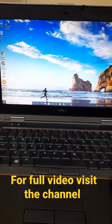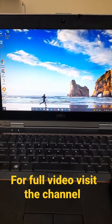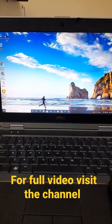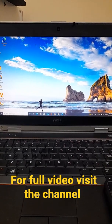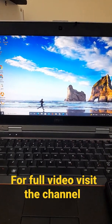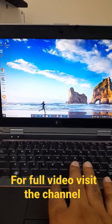Bismillahirrahmanirrahim. Assalamu alaykum viewers. Today our topic is how to connect our mobile with the PC or laptop. First of all we will go to...